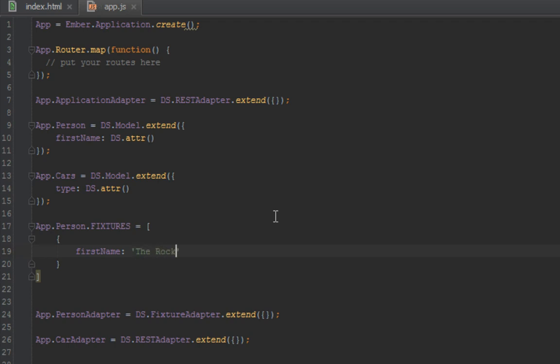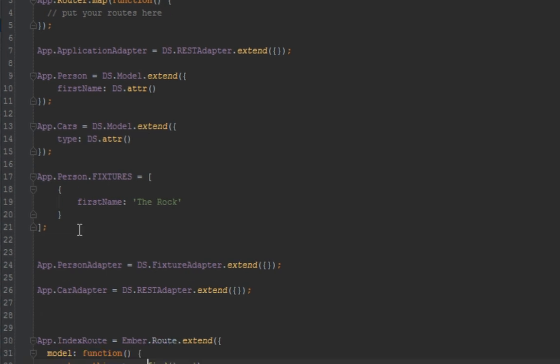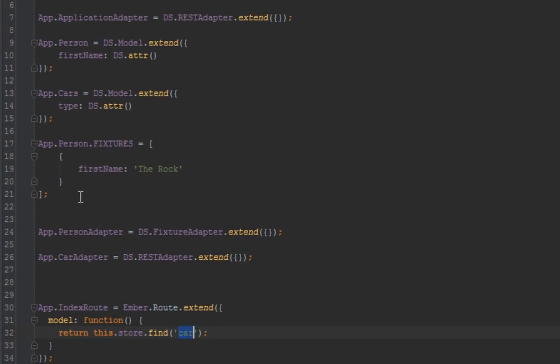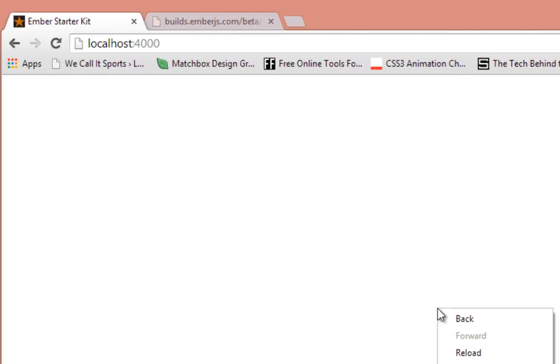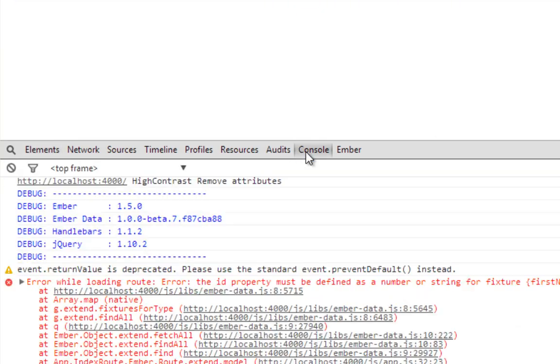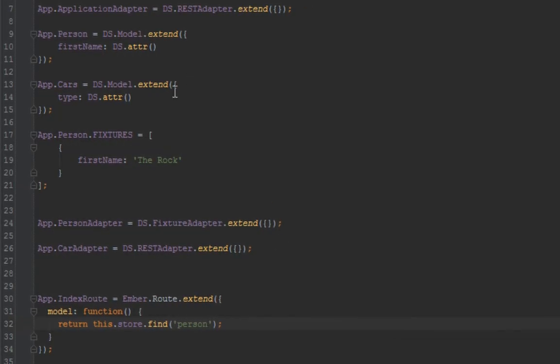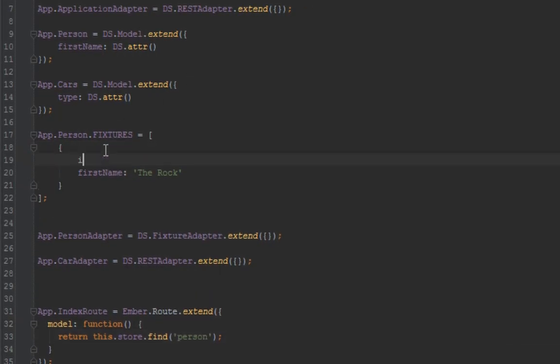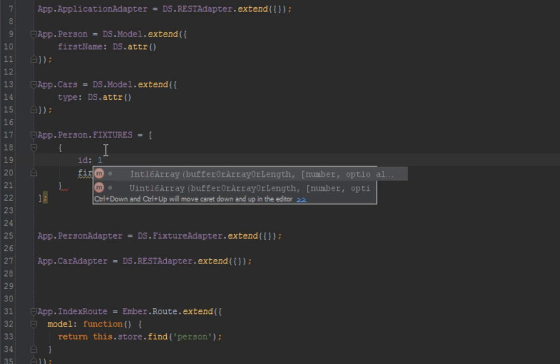We have an array, we'll just put one person there. Let's say firstName The Rock, yeah wrestling. Now let's request for person here and go back to our browser and refresh. What error did we have? It says ID - I keep forgetting this. We need an ID here, an ID of one.